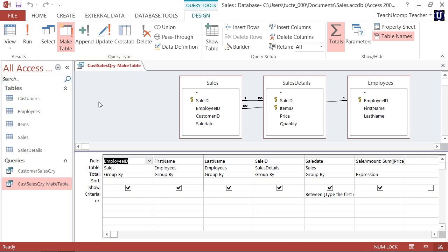Once you are ready, you can run the query to create a new table. When you run a MakeTable query that was based on a select query, Access will delete the select query, so be sure to save a copy before running a MakeTable query if needed.